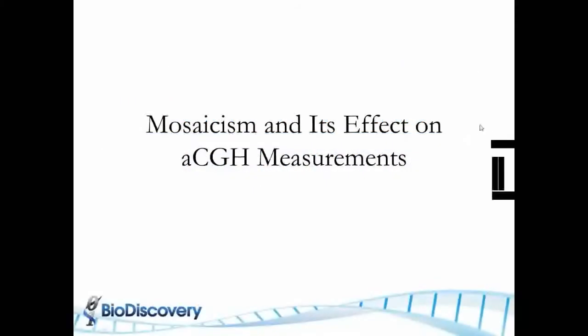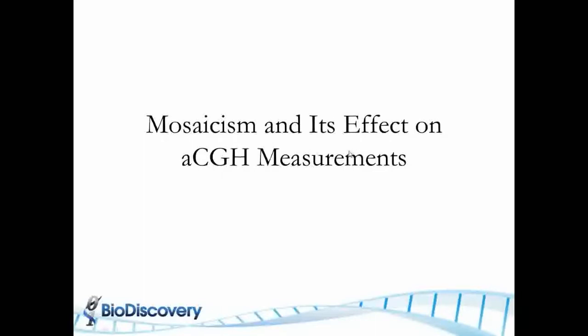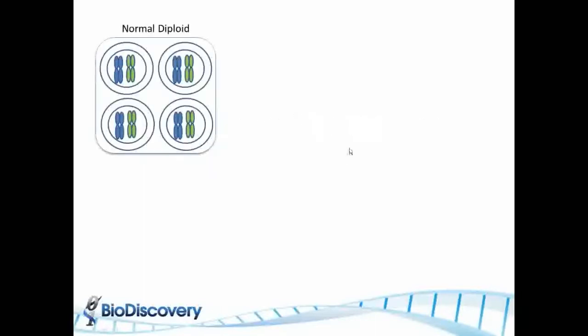This session is on mosaicism and its effects on array CGH measurements. Let me talk about what mosaicism means first so that we're all on the same page.